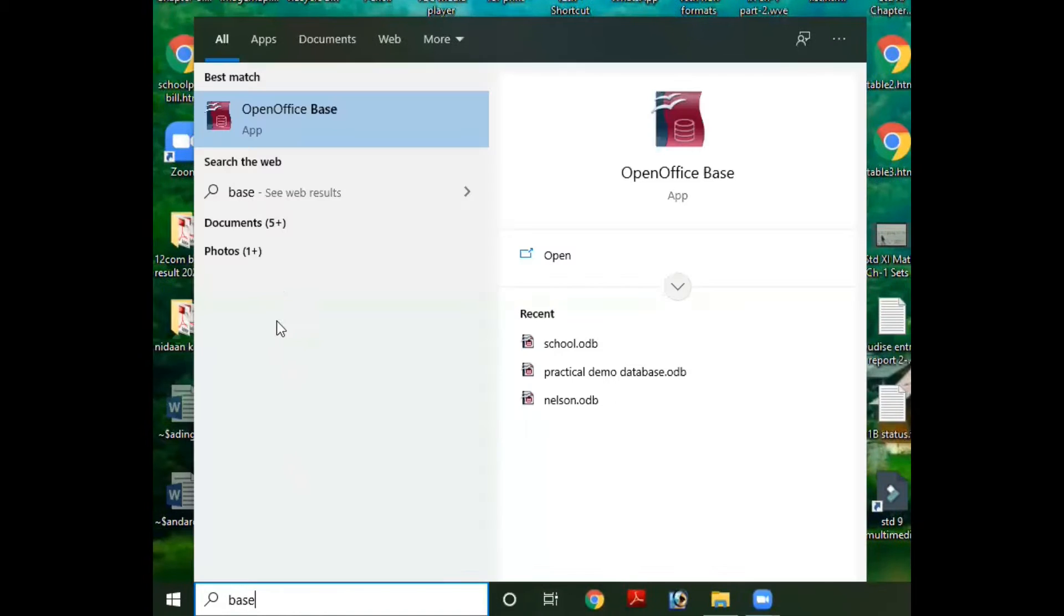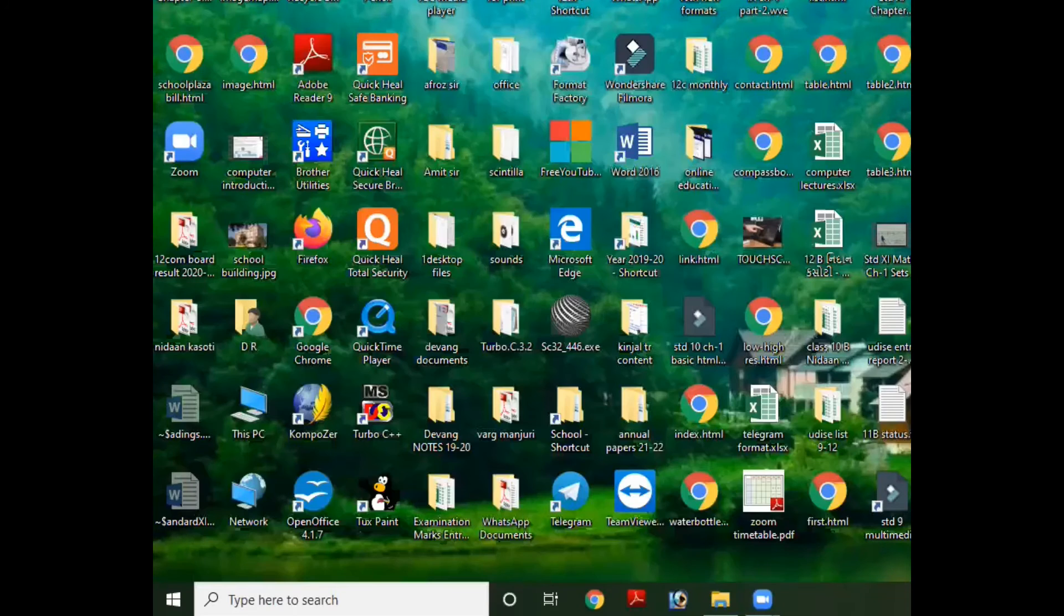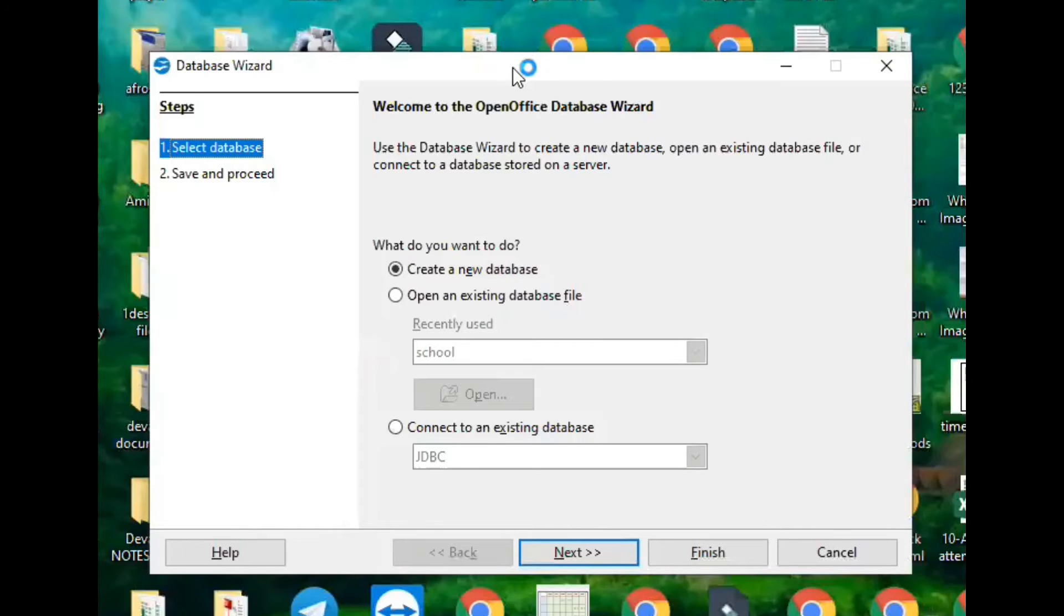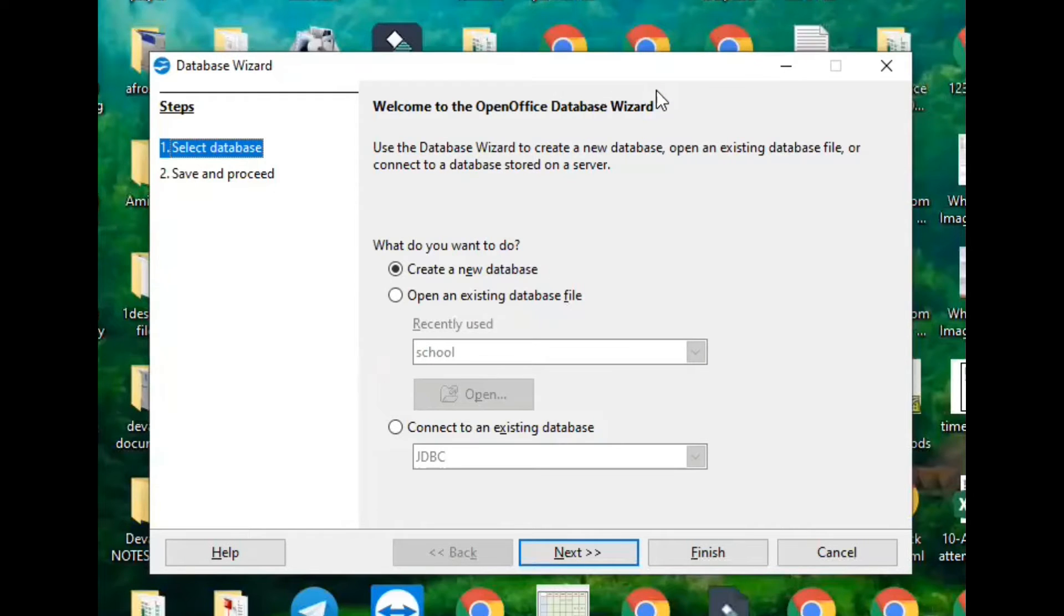What we are going to start is OpenOffice Base. Base is actually database software in OpenOffice.